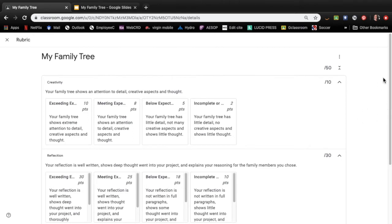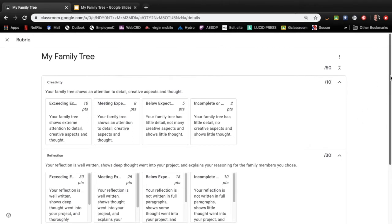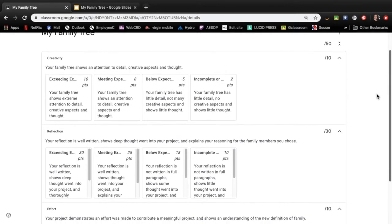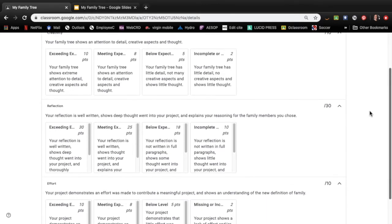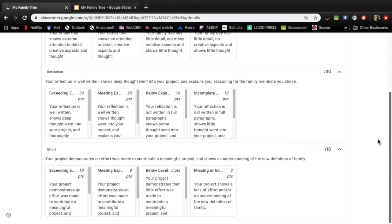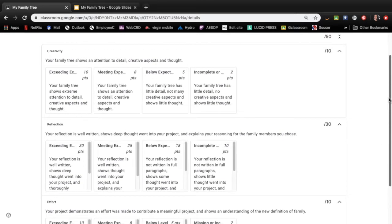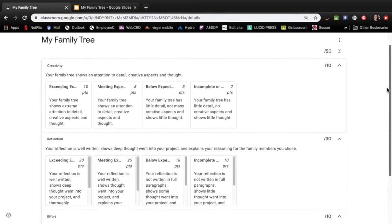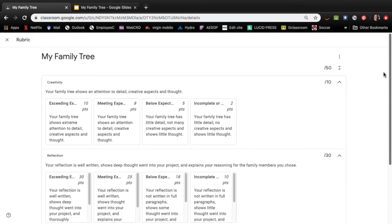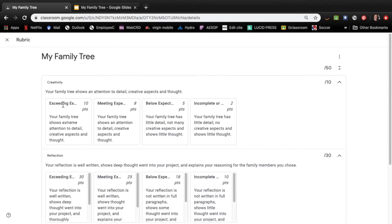So creativity is 10 marks, reflection is 30 marks, and effort is 10 marks. If you're very curious you can go through and actually click on these items and see how much points are worth what.